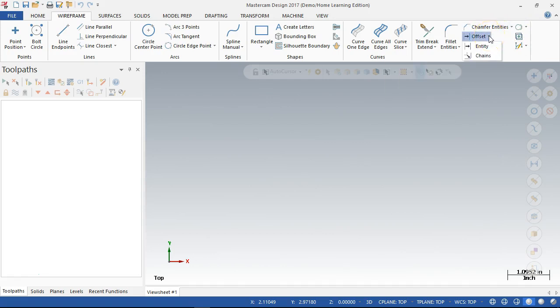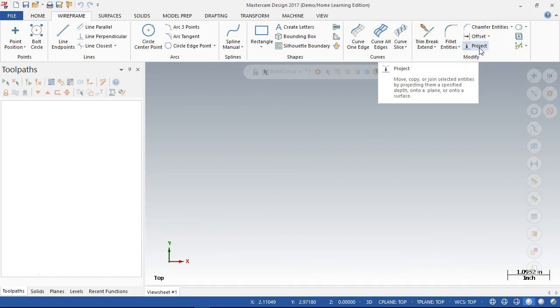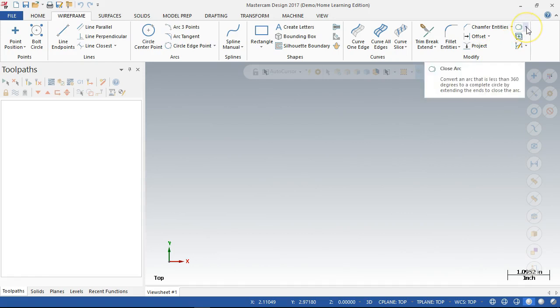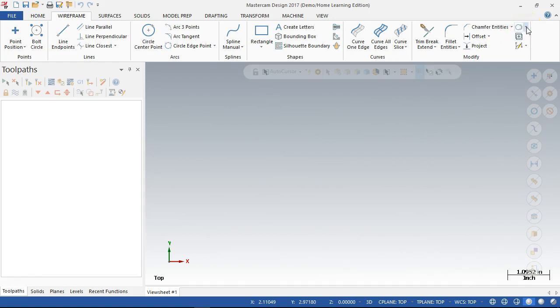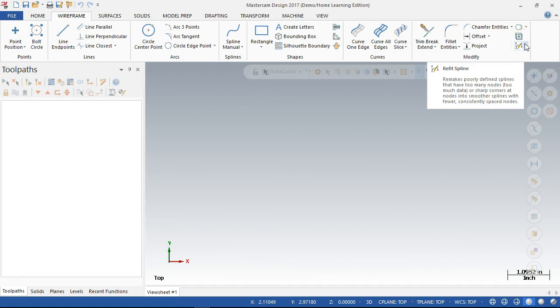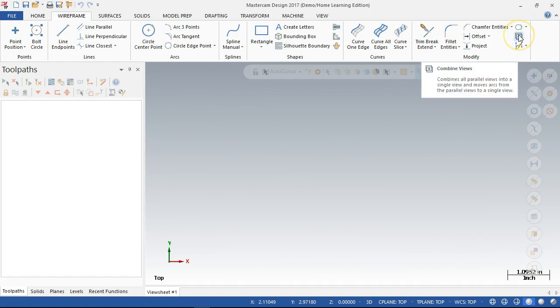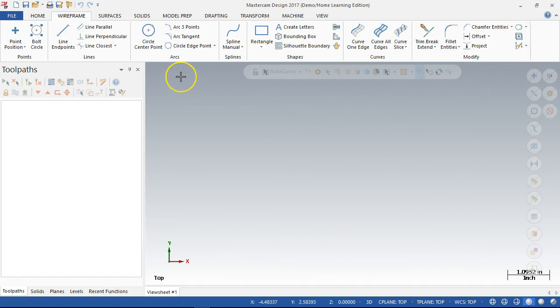Offsetting geometry, entities, and chains. And projection is usually a 2D sketch onto a surface or some type of geometry. Let's see, closed art, breaking circles, don't recognize that one, splines, and combined views. Well, we don't have any views to go through.